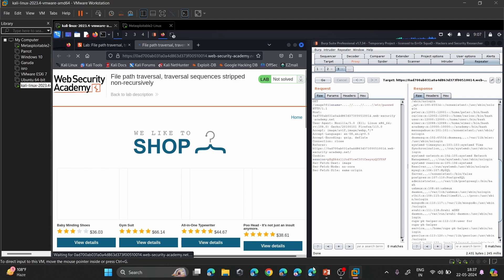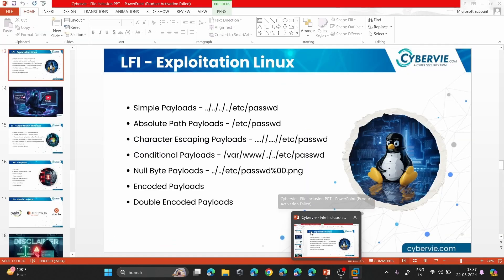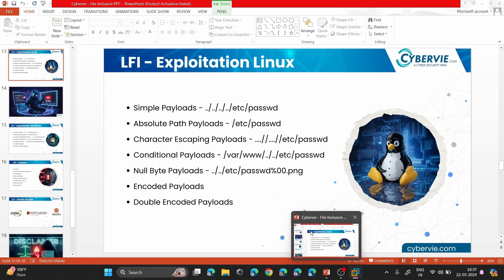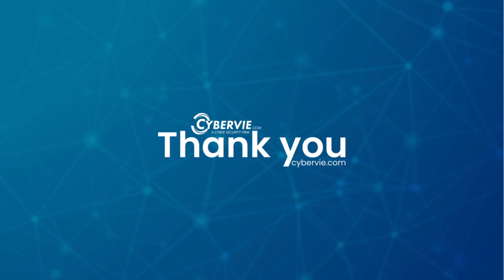That's how bypassing non-recursive traversal stripping works. I hope this is clear — let me know in the comments. If you found this video helpful, let me know. See you soon in the next part. Thank you very much for watching. This is Mayang from Cyber v Cyber Security.